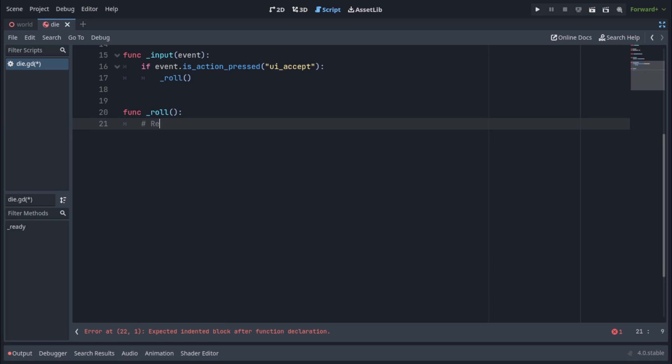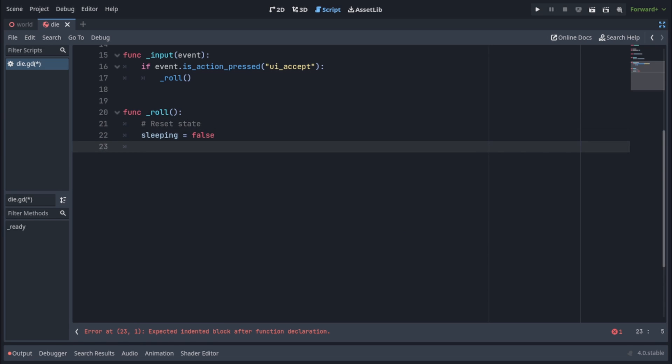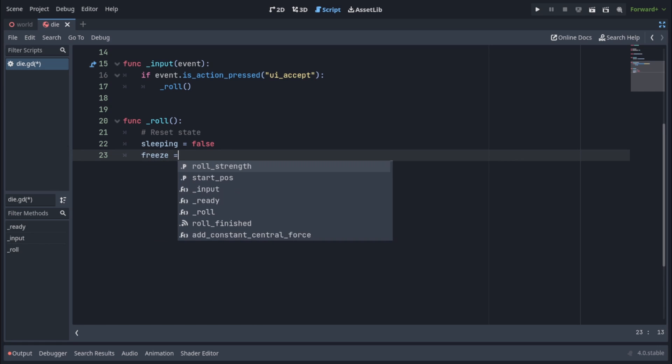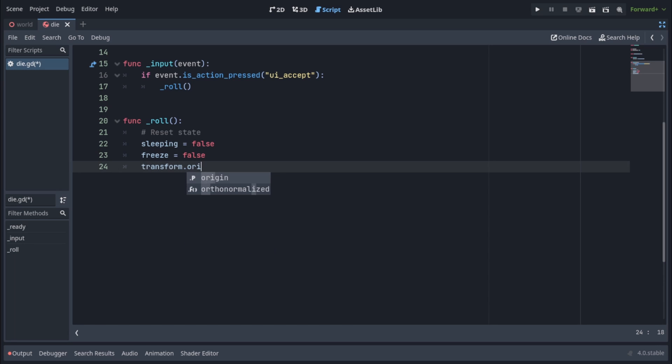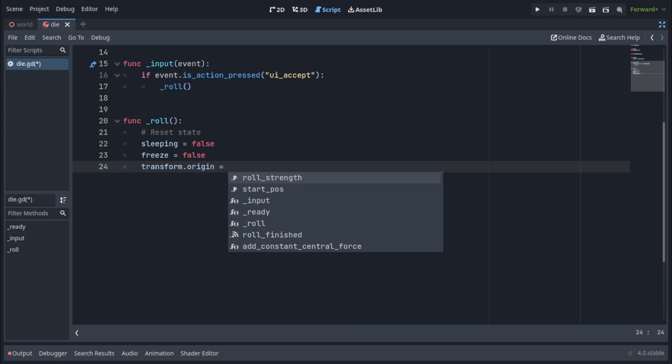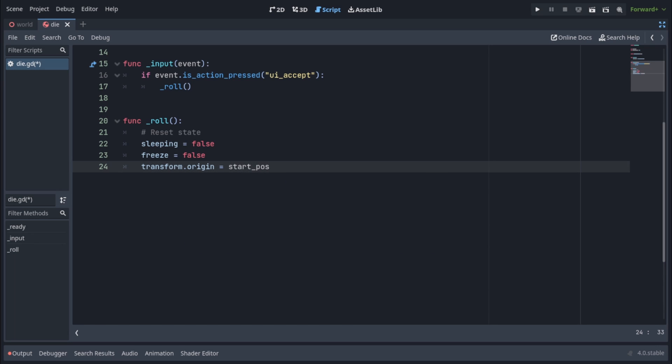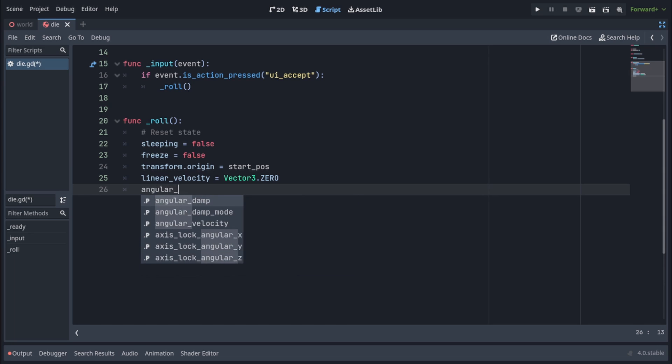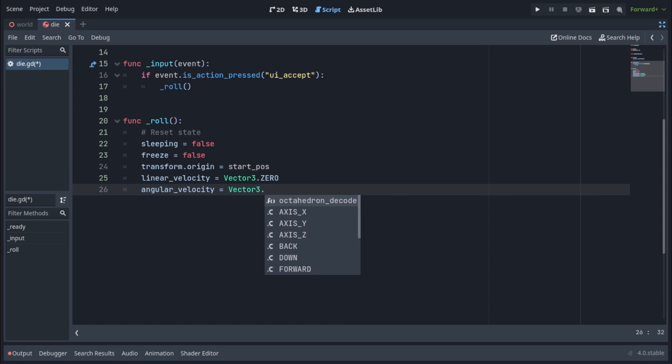First of all, we're gonna reset state. So that means sleeping is gonna be set to false and freeze is going to be set to false as well. And this means now the dies can actually be influenced by gravity and fall. We're gonna set transform.origin to our startPos variable, which means the die will be back in the starting position.